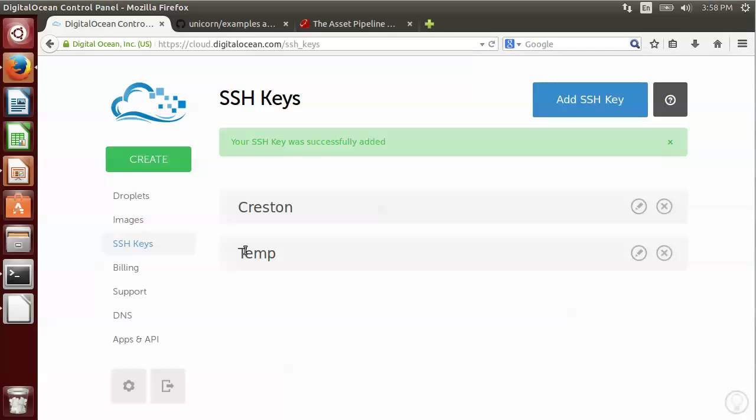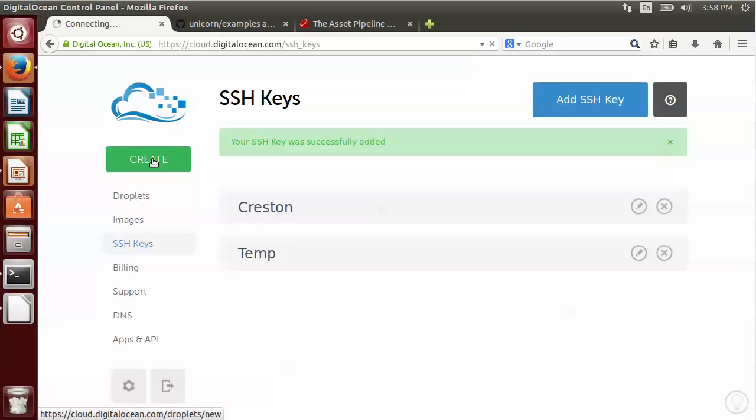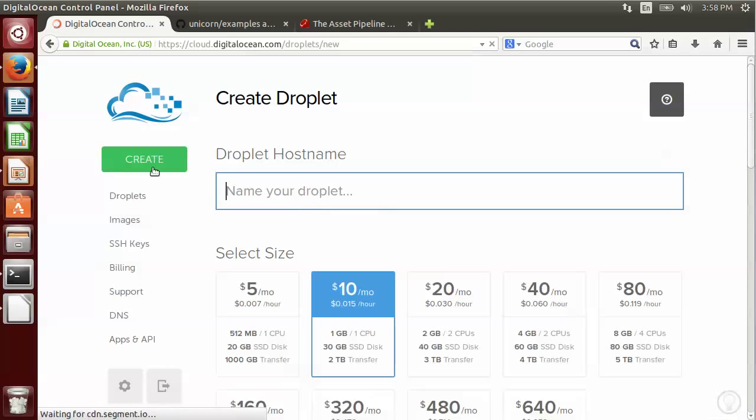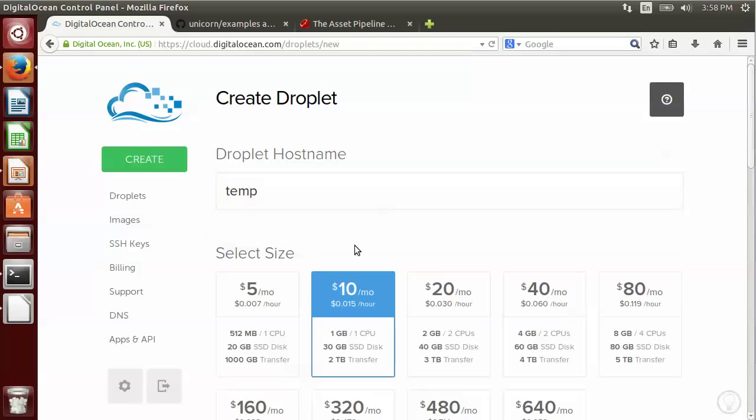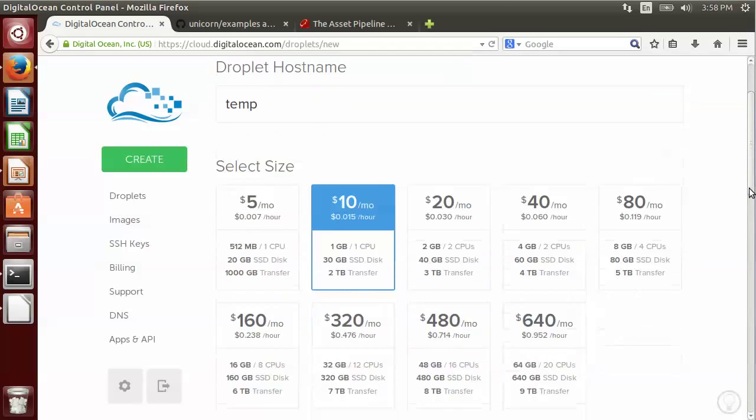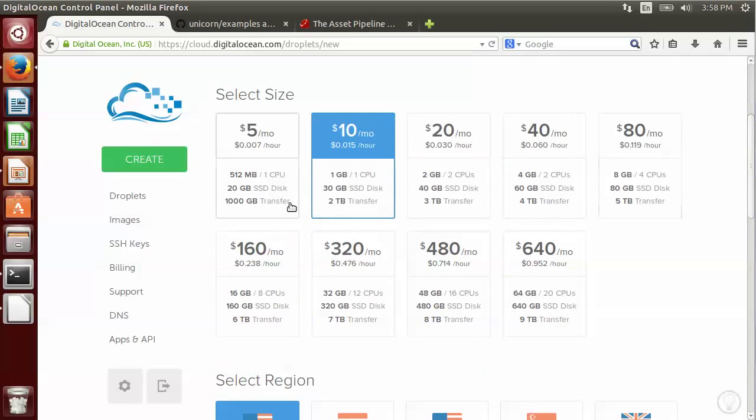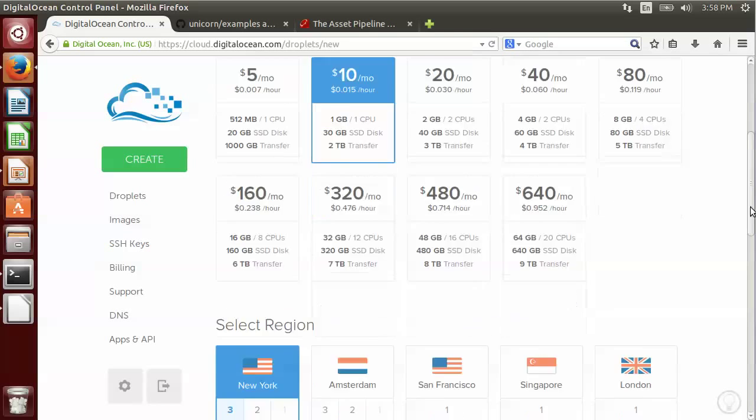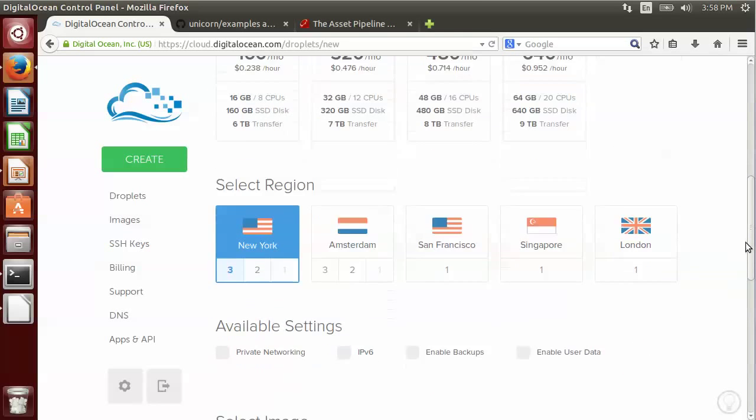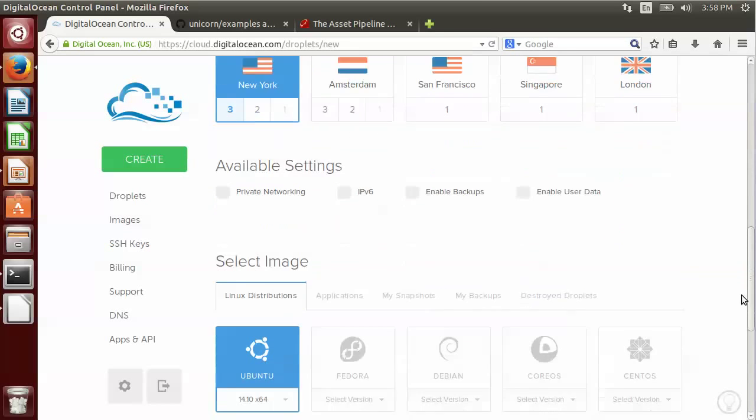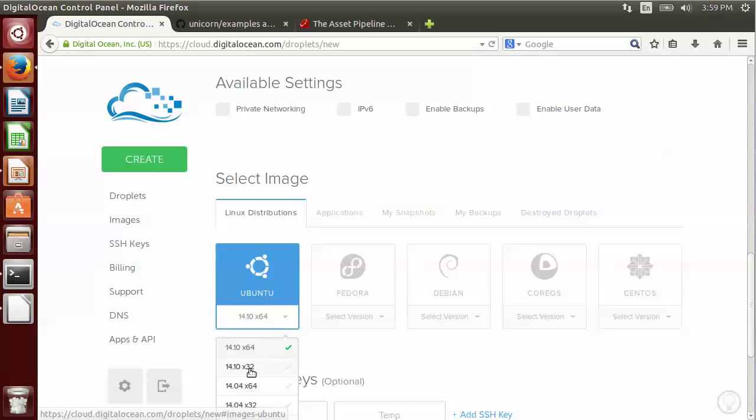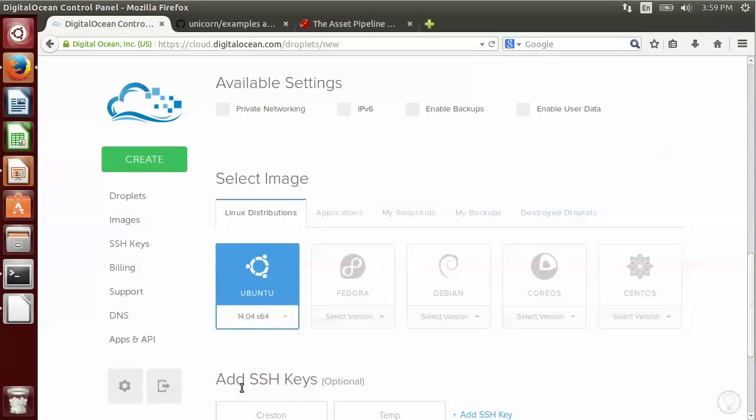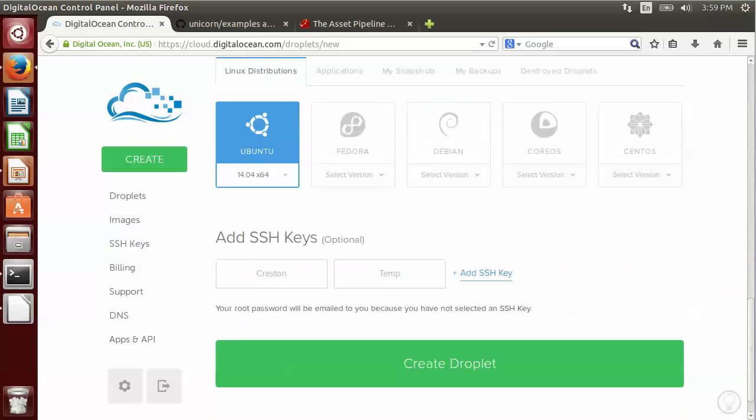Okay, so now that this new key is created, I'm going to create an instance using it. Click on create, I'm going to give my instance a name. I'm going to choose the one gigabyte memory instance, and I'm going to select 14.04 64-bit for the server instance that we're going to use.